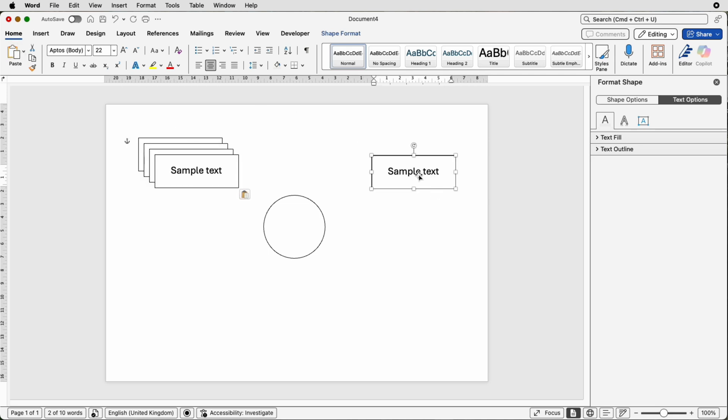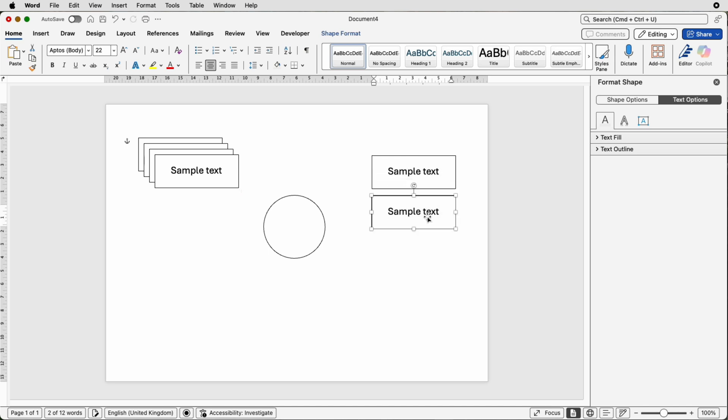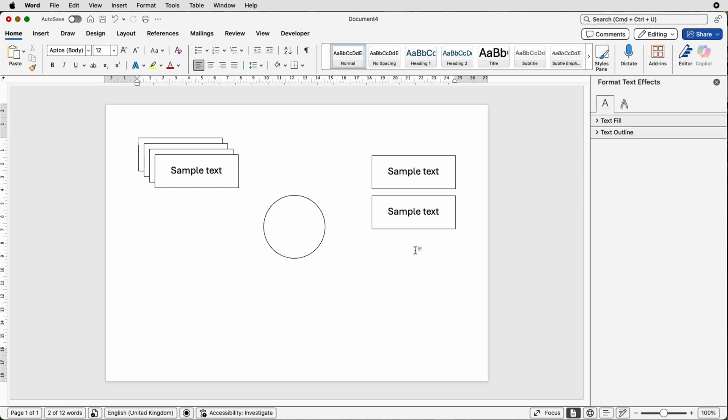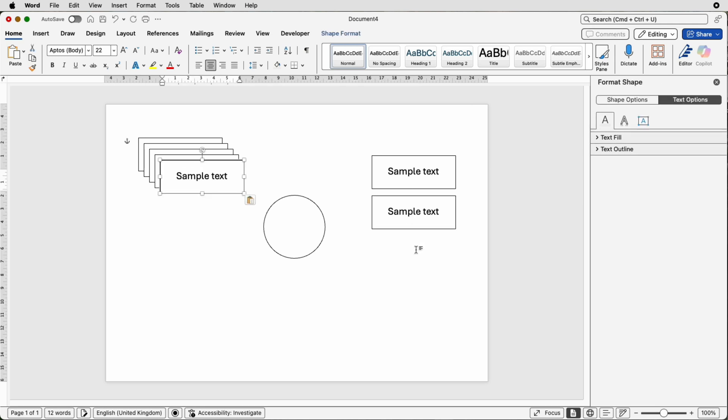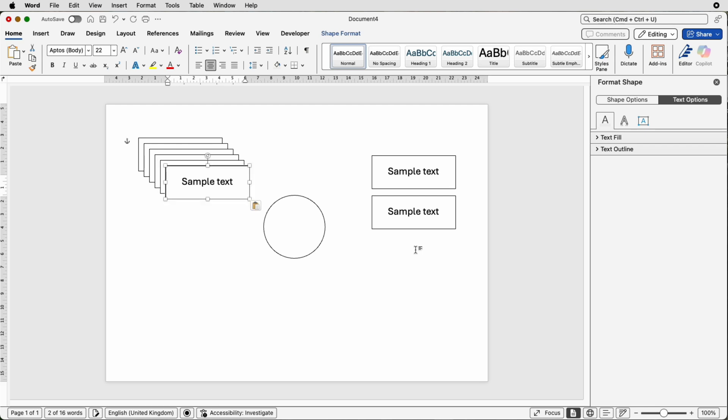Another simple way to copy and paste, select the box, hold down your alt or option key, click and drag. Alternatively you can select the box, press command or control C, deselect command or control V and once again you can keep just pressing command or control V until you have the right number of boxes.